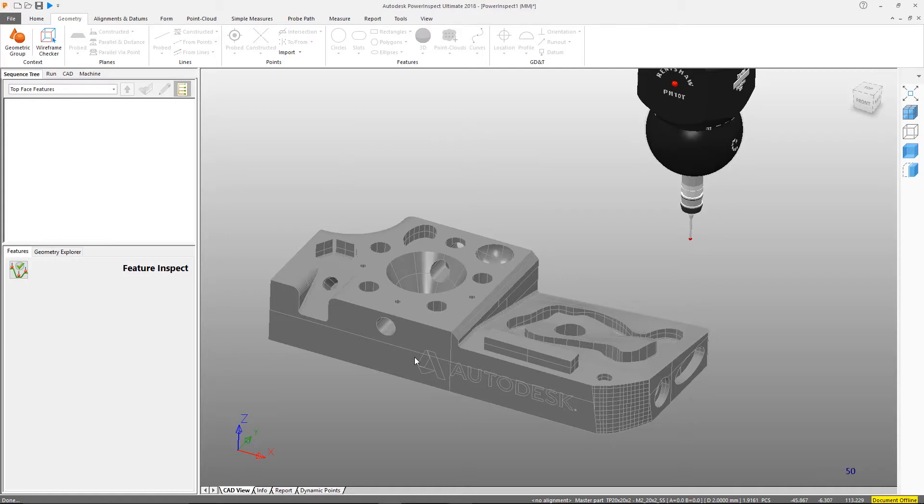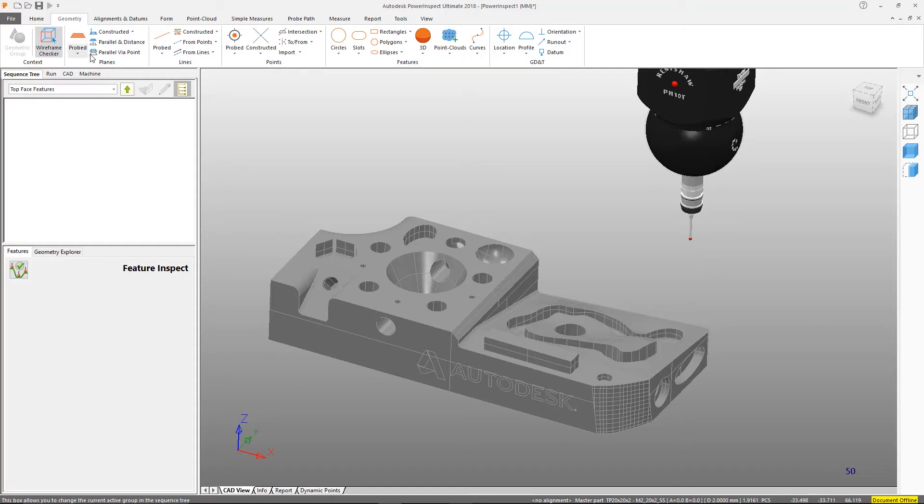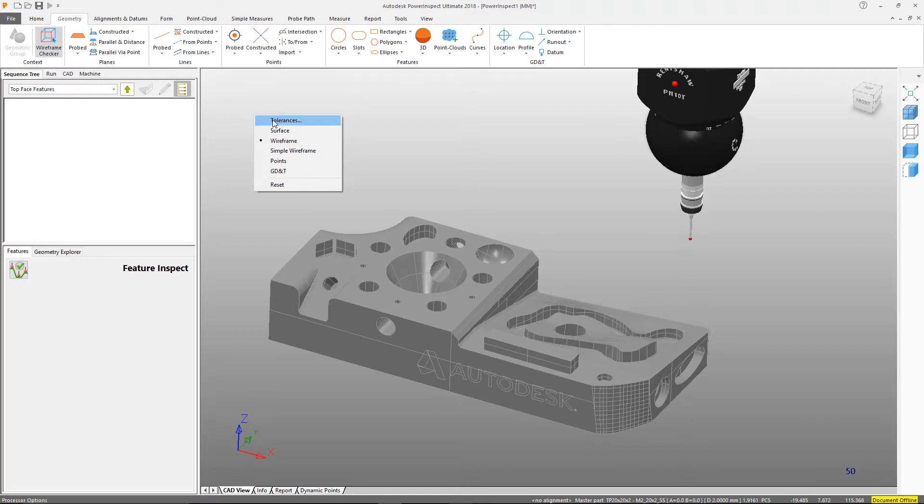Two-dimensional features need to be referenced to a plane, so let's create a reference plane by using the wireframe checker. The wireframe checker has different picking modes, and as a plane is a surface, we'll make sure the picking mode is set to surface.